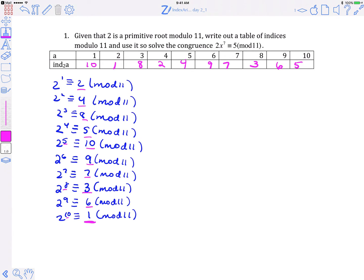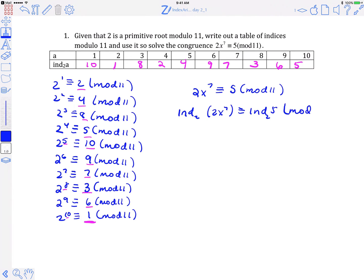Now we want to use that table of indices to solve the congruence we were given. The congruence we want to solve is 2x to the 7th congruent to 5 mod 11. The first thing we're going to do is take the index of both sides. Remember the mod turns to phi of 11, or 10. We'll use the properties of indices to simplify, so we get the index of 2 plus 7 times the index of x congruent to the index of 5.